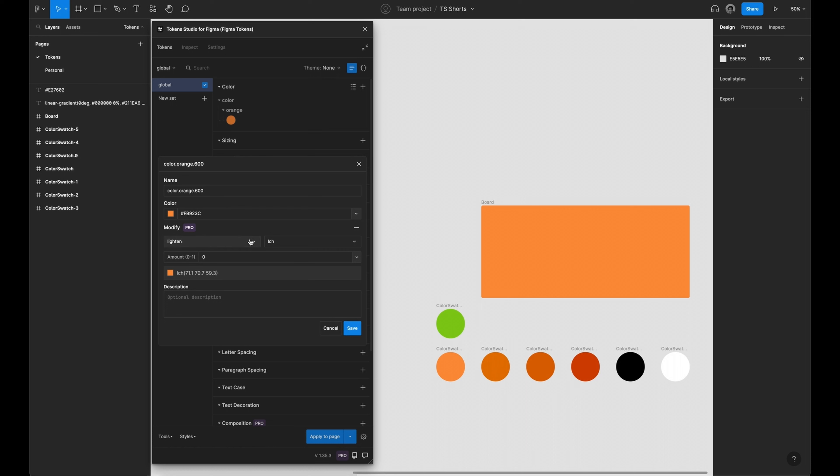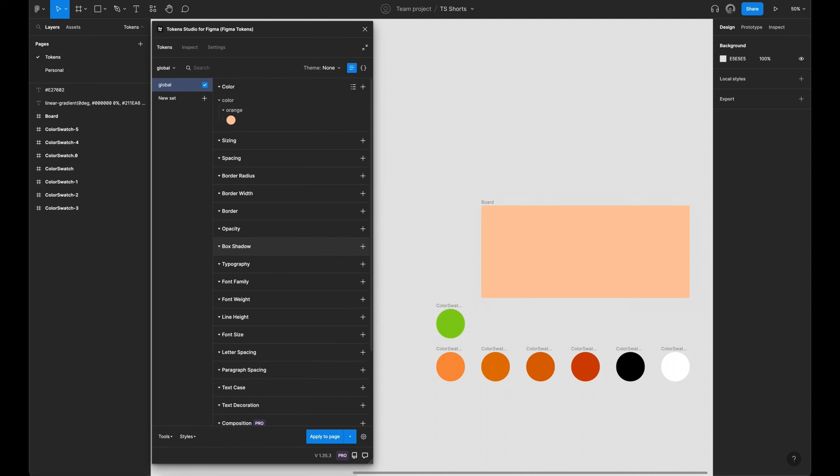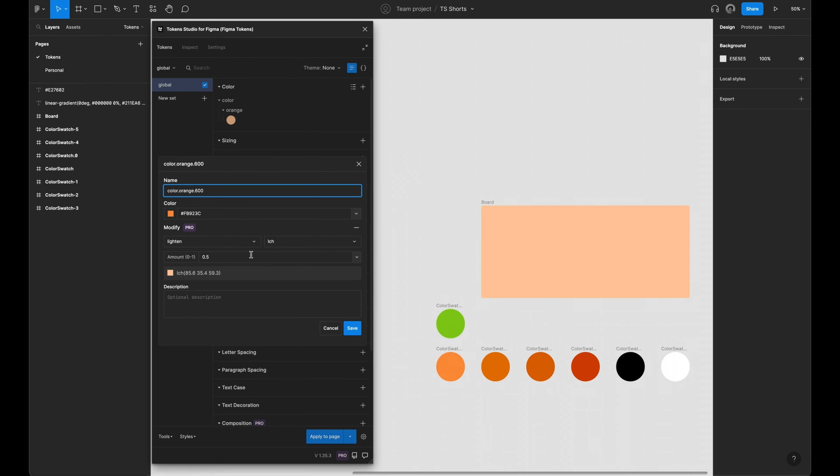With the lighten operation selected, you can determine the lightness of the color, 0 being the base color and 1 being white.